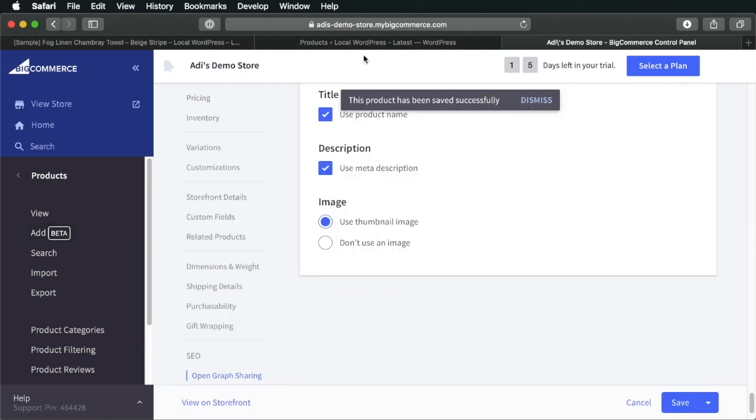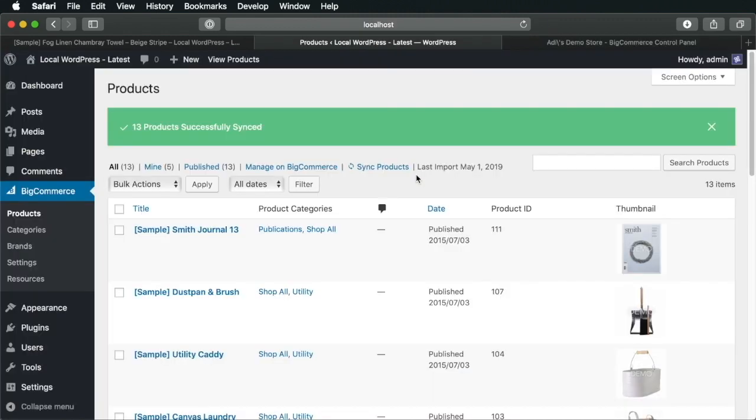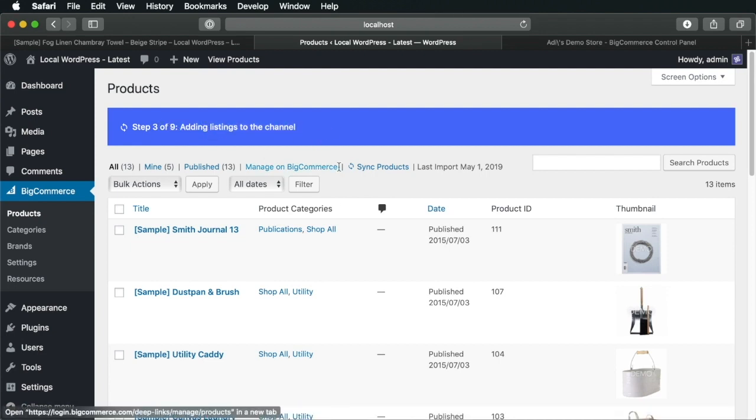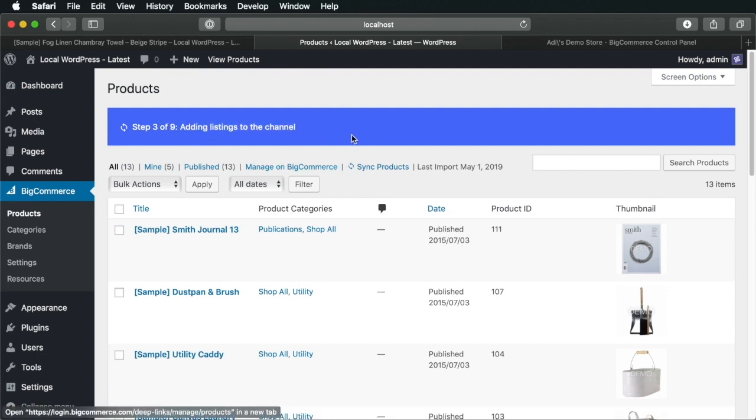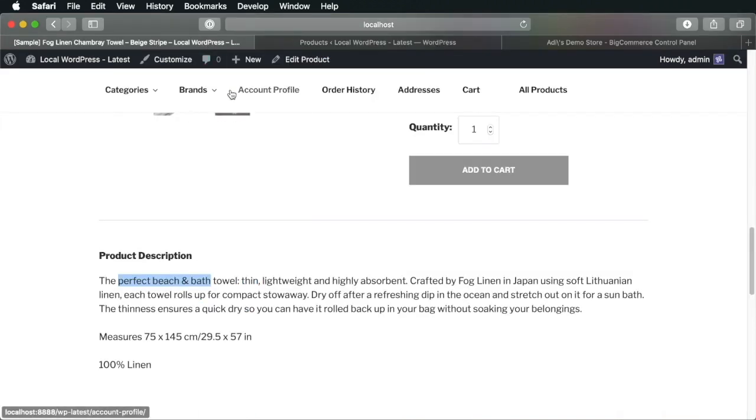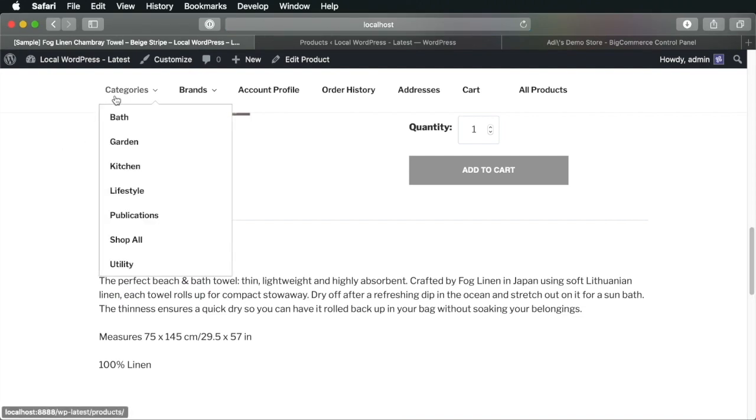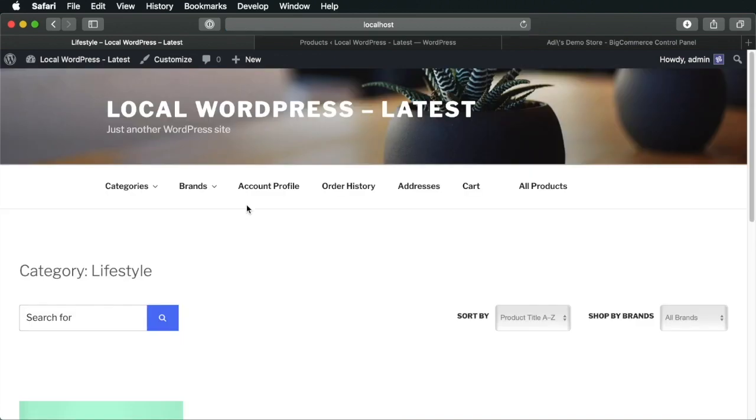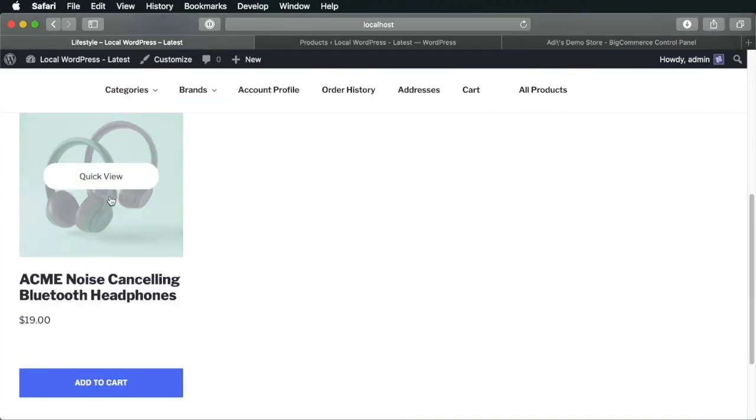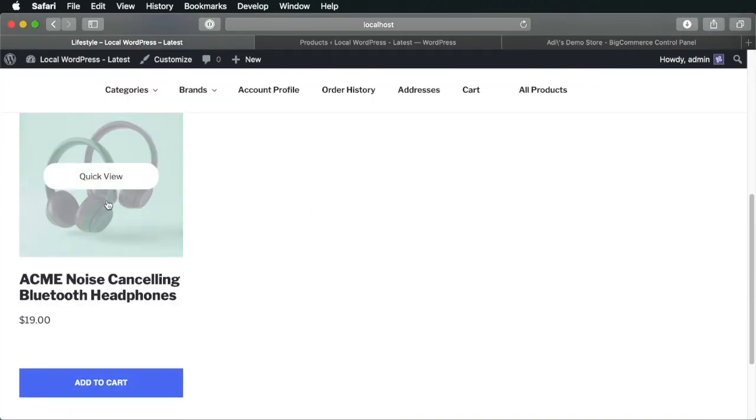Alright. So, now in the back end, if we do a refresh, you'll see that it fetches new changes. It's importing the new product. So, now if we do a refresh on the front end. Under categories, you'll see lifestyle. It's the new category that we added. And here is our new product.